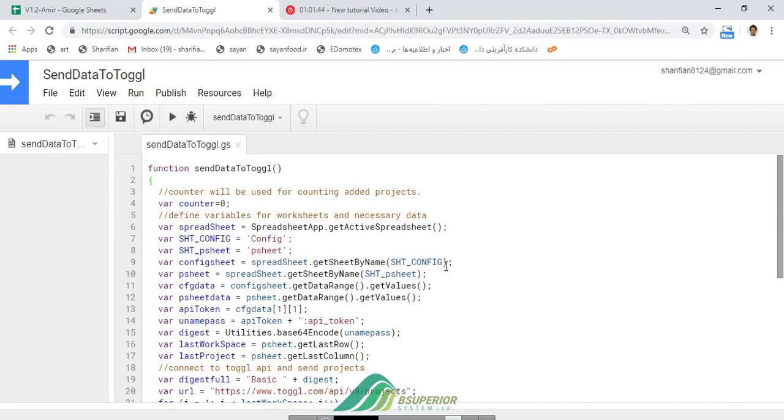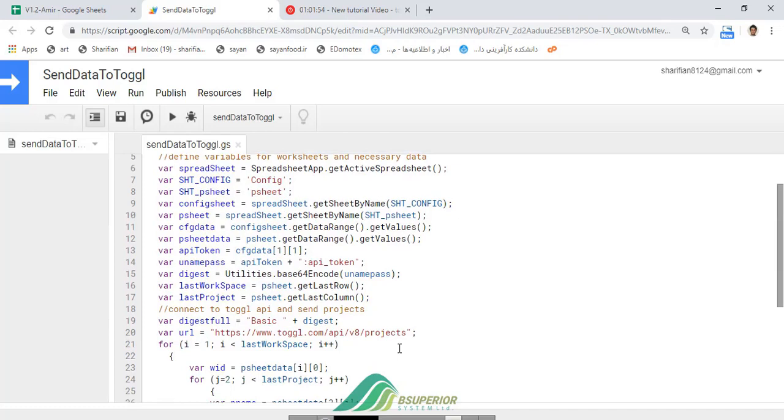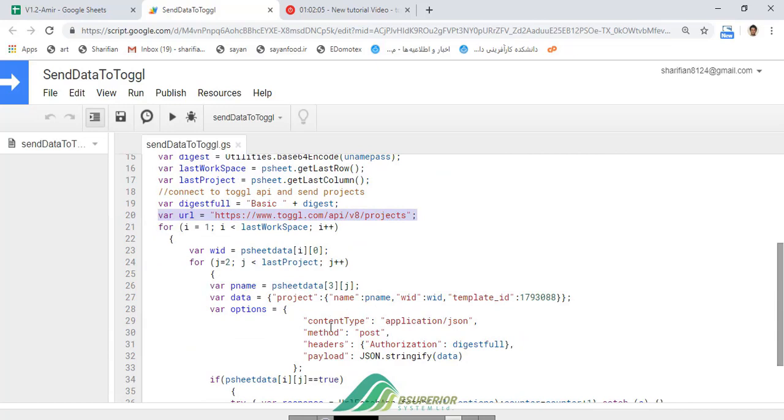Briefly, in this function, after defining variables and setting necessary data, we have used the Toggl API project URL. After that, we have used two loops to assign projects to workspaces.